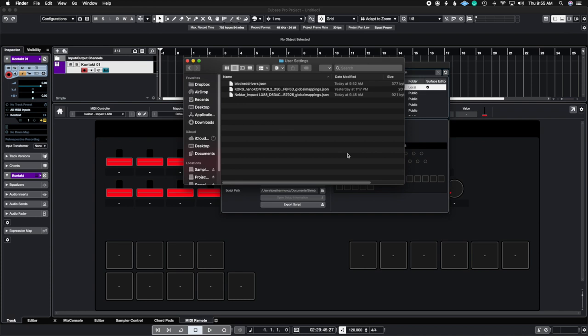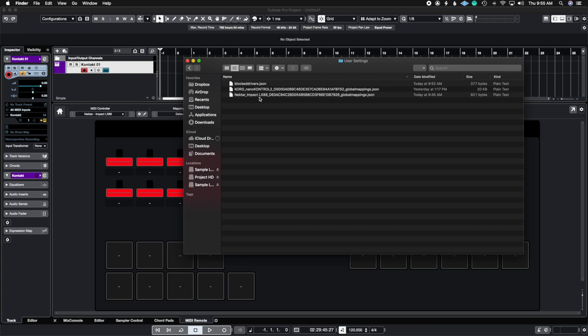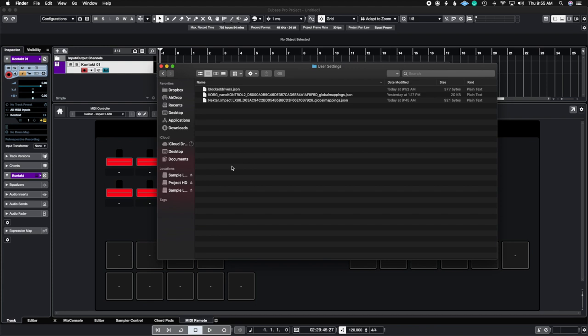So look, the Nectar Impact LX is right here as a JSON file and if you don't want this anymore then you can actually delete it from here. But if you want to import something I actually recommend putting it in here first and then if it doesn't show up inside of the MIDI remote mapping setting then you can go ahead and choose the import settings in there.